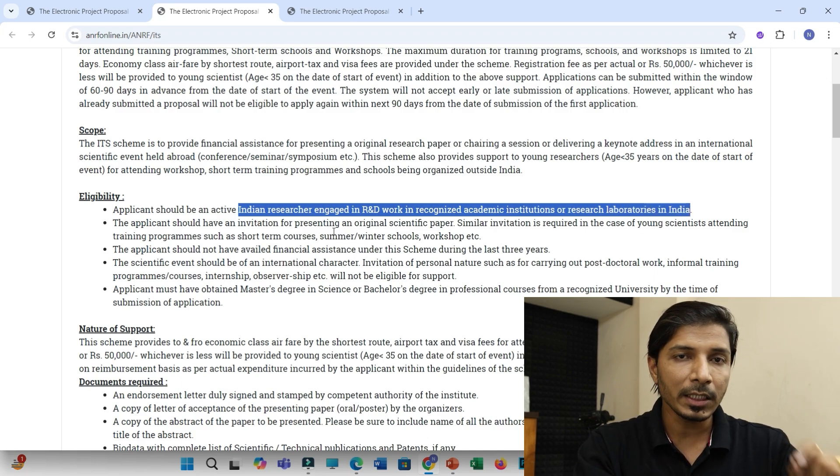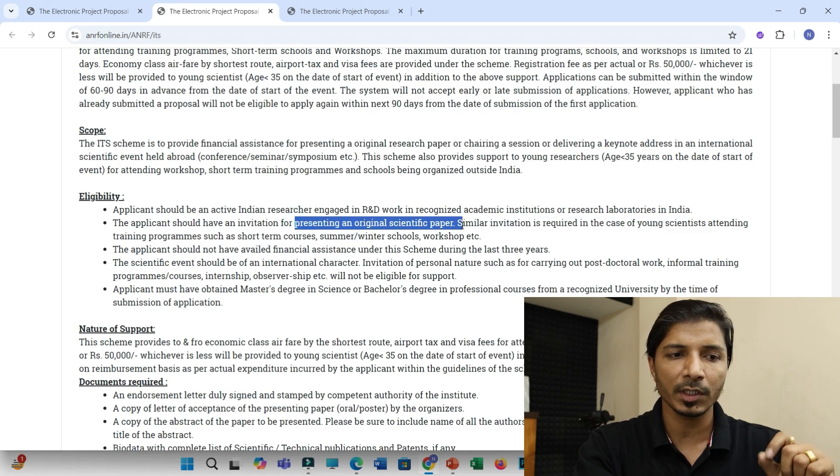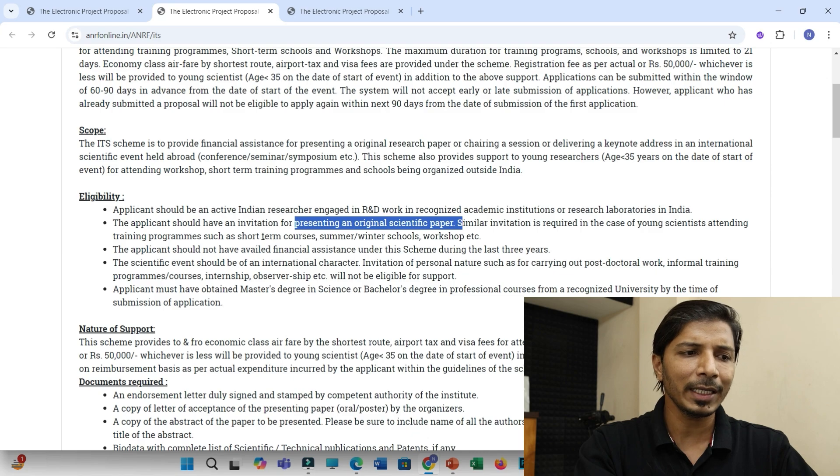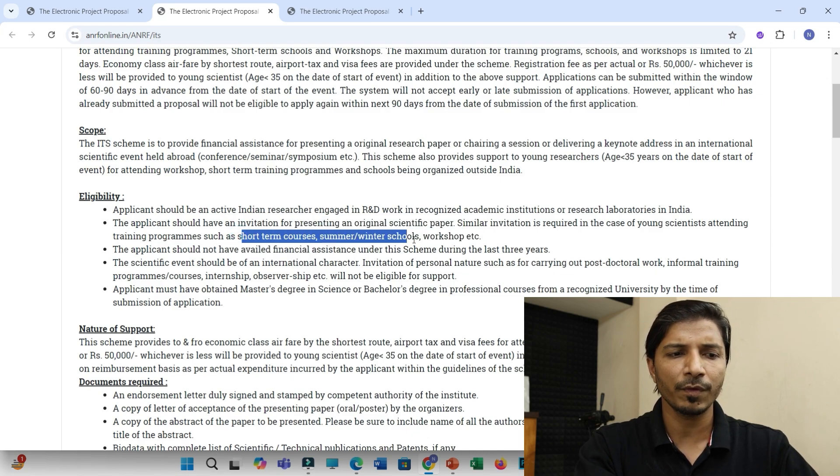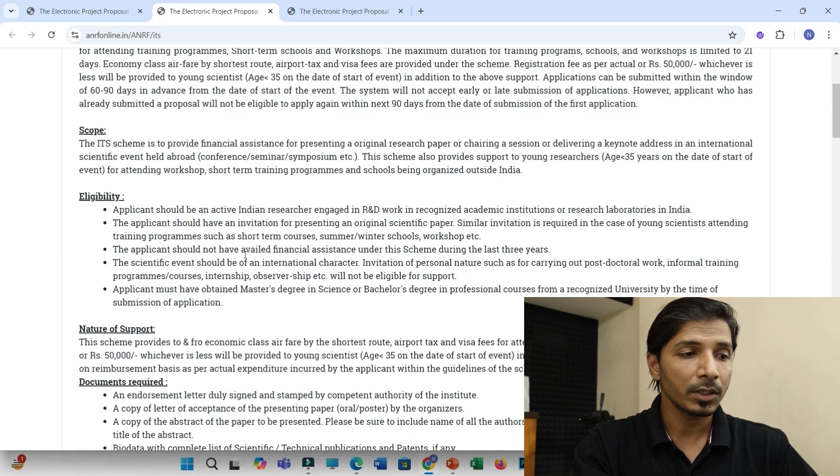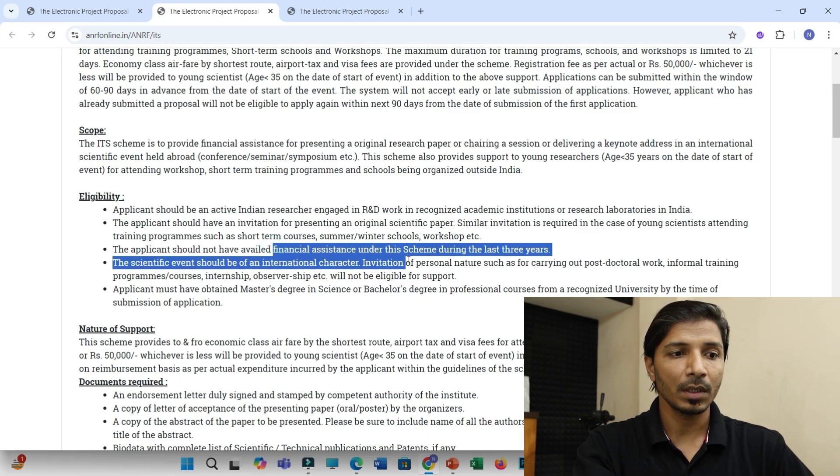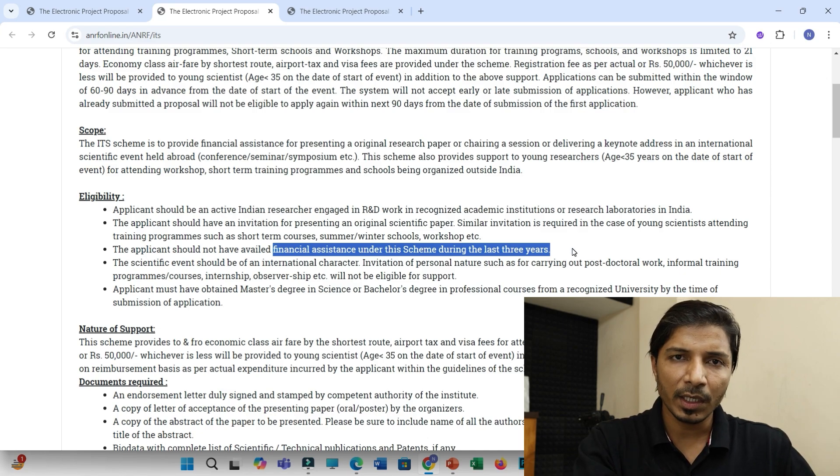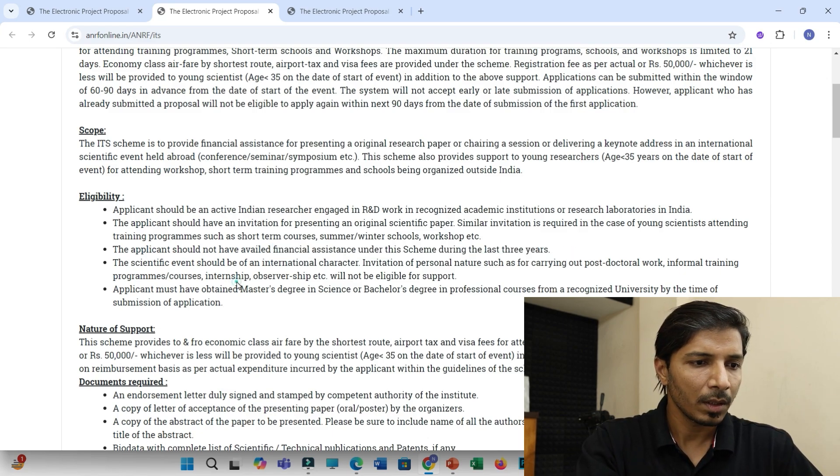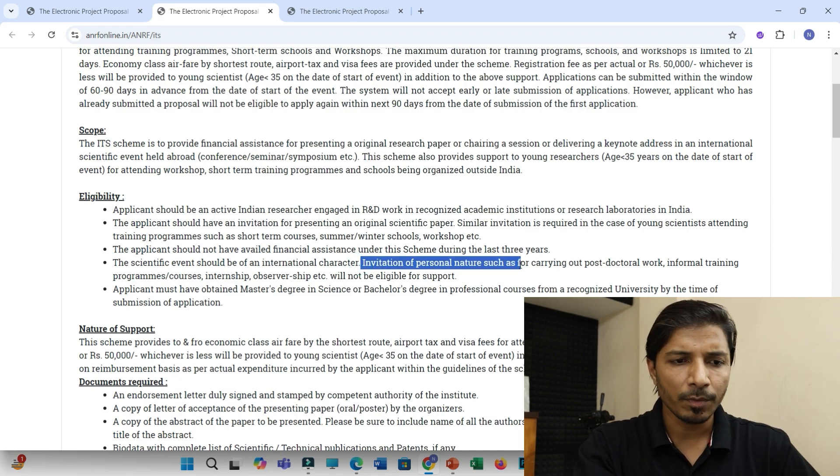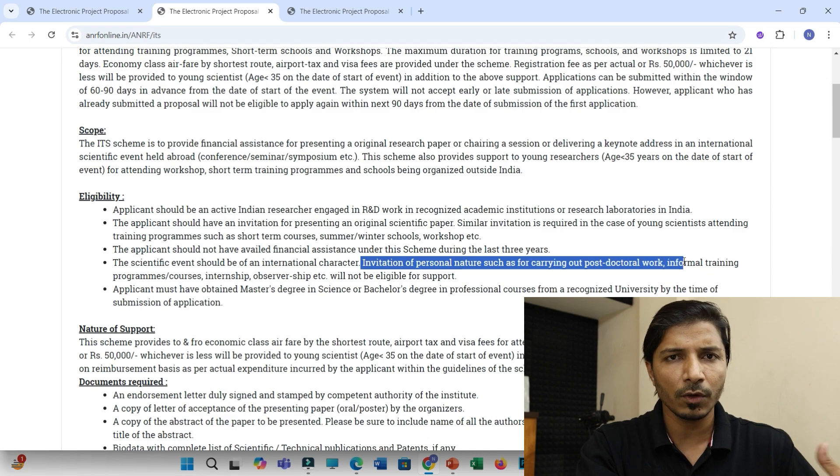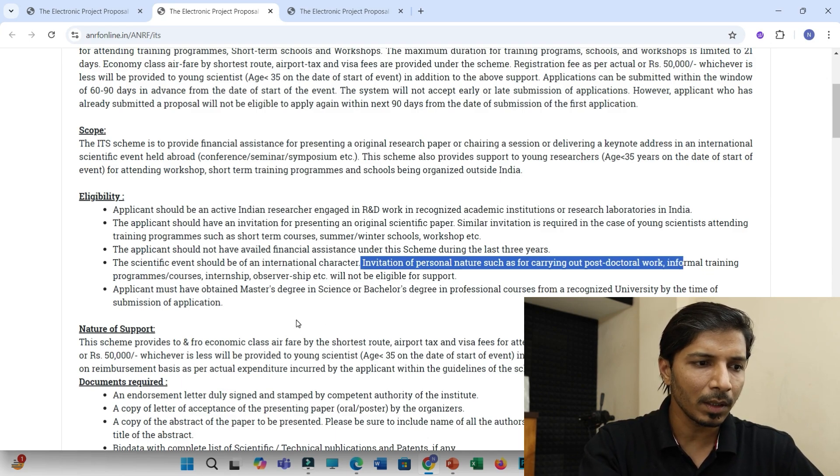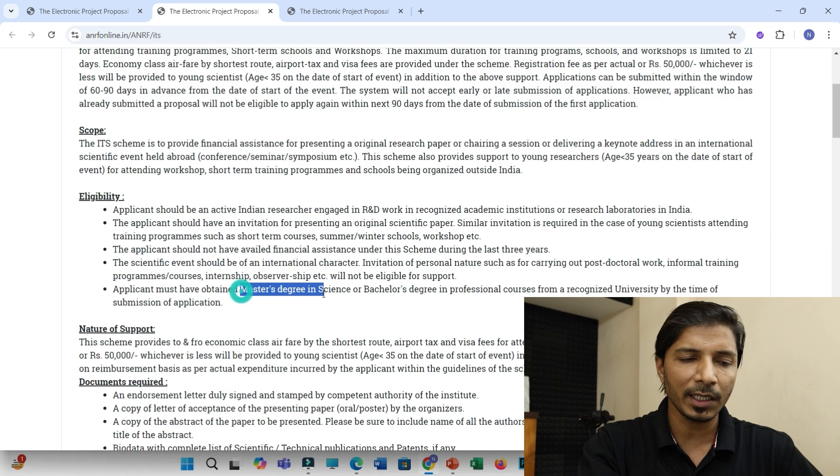And this support is provided to you for presenting an original research paper. So this is not applicable for any kind of short-term courses, summer, winter, schools, and workshop. And then you should have not availed this financial assistance during the last three years. Means in three years, you can only apply to this scheme once. And then personal invitation. If you have received any kind of personal invitation for carrying out your post-doctoral or PhD work, in that case also, it is not applicable.